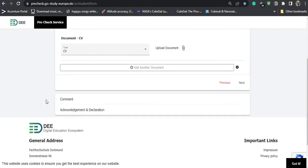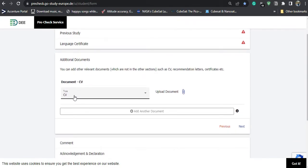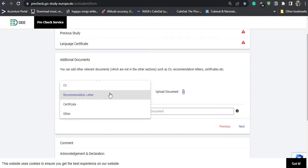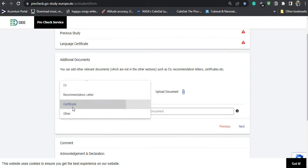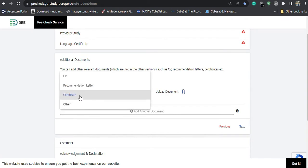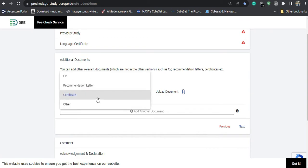In the additional documents section, you need to upload three types of documents. First is your CV. Then three recommendation letters — I would suggest merging those and uploading them together, or uploading separately if possible. Then certificates: if you have received any certificates or completed any courses — academic, non-academic, co-curricular, or extracurricular — you can mention those. In other details, if you are working anywhere, you can upload your work experience letters and internship letters.